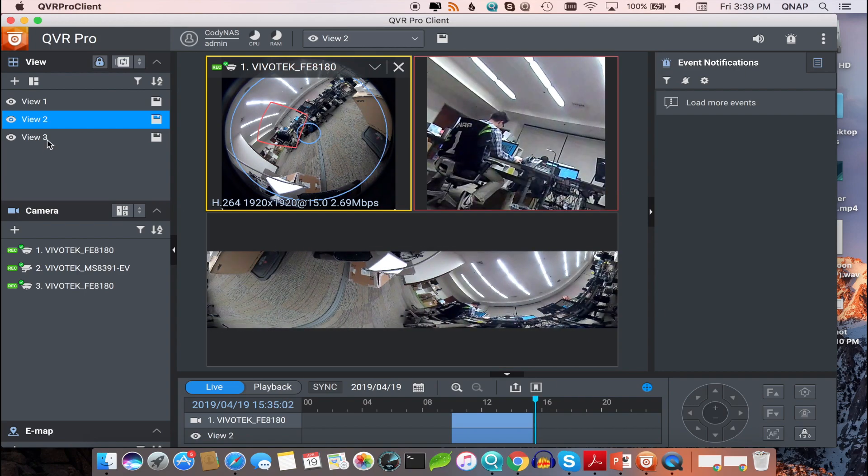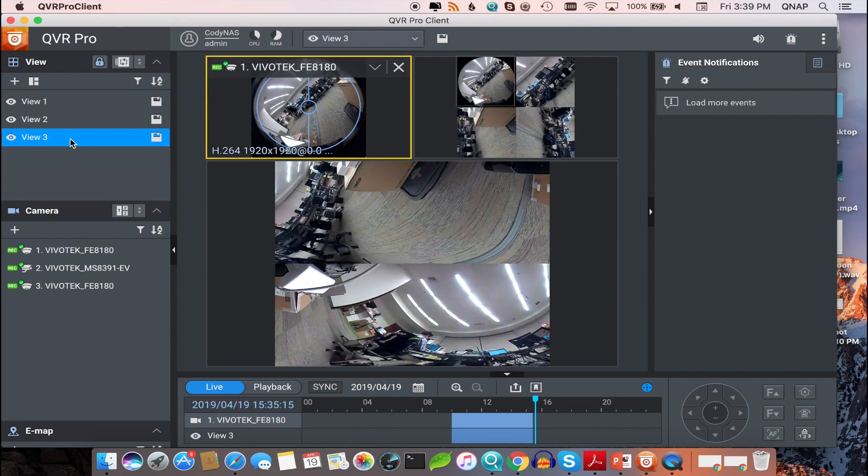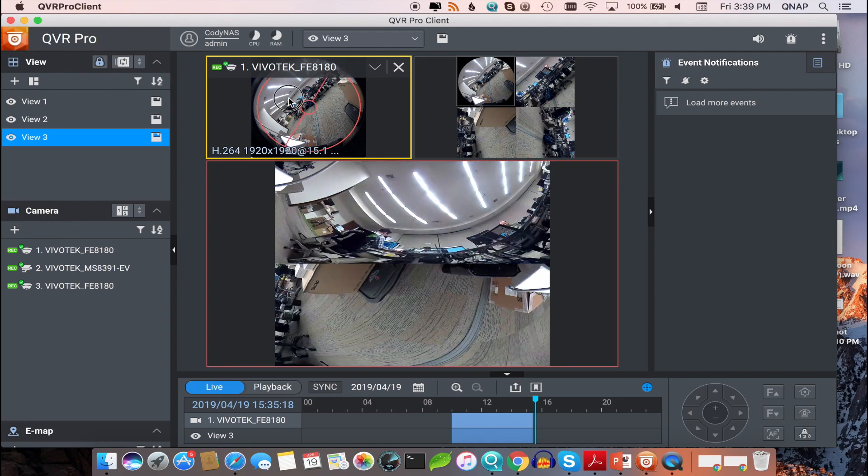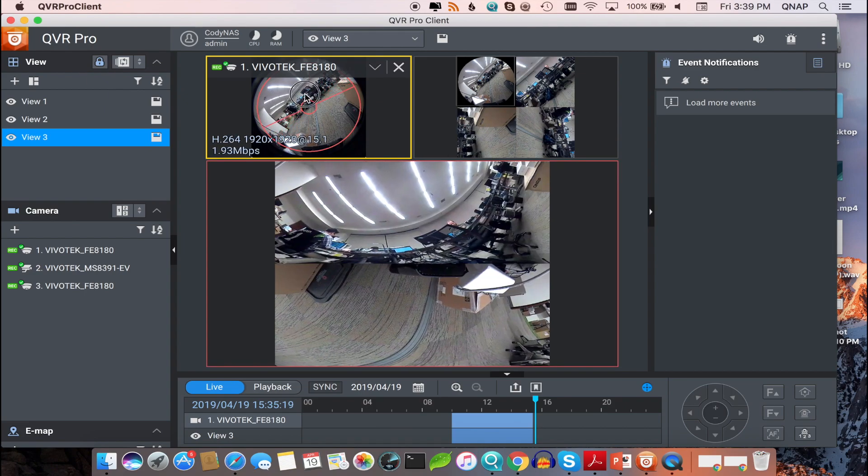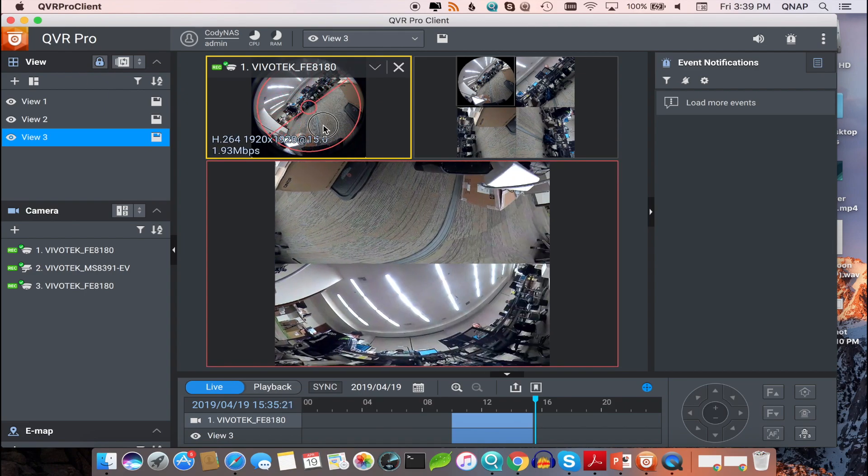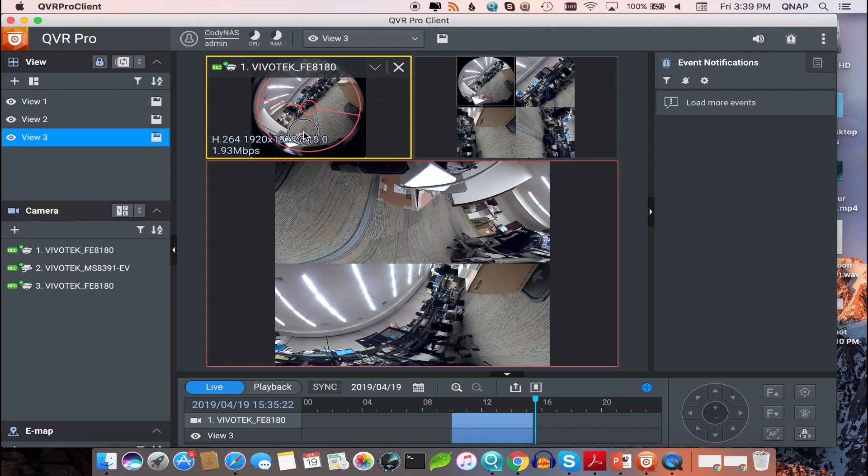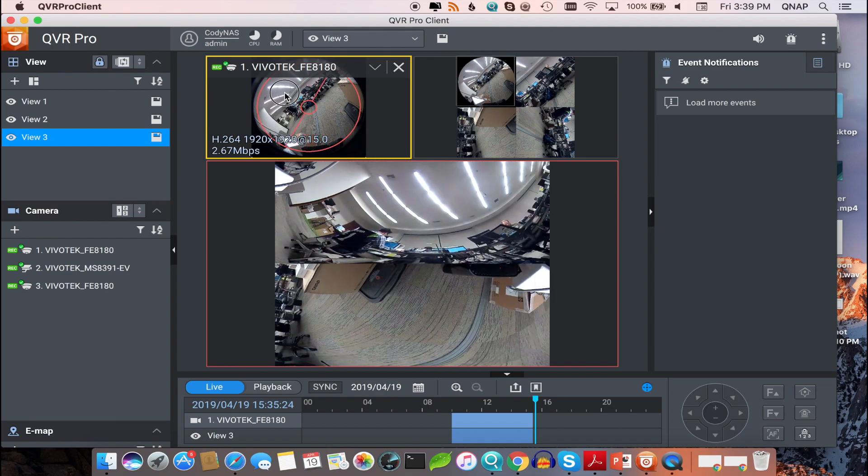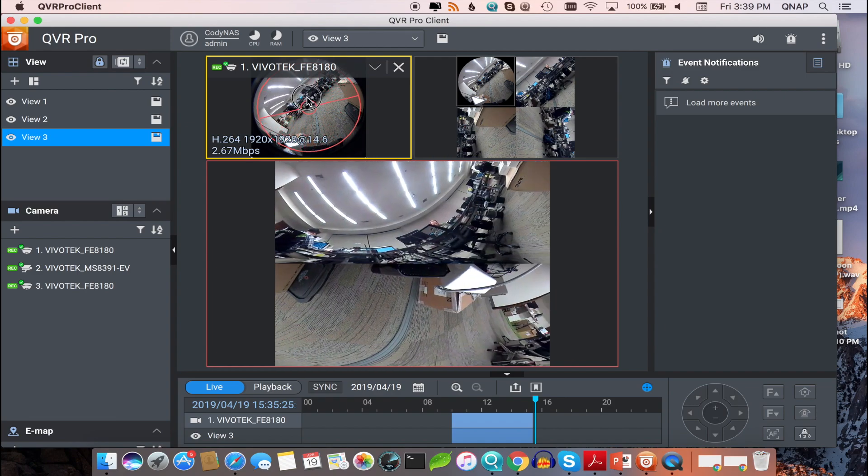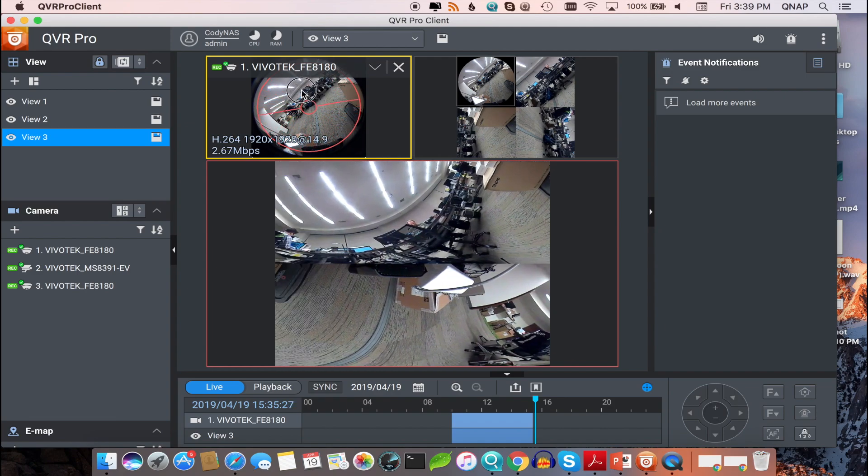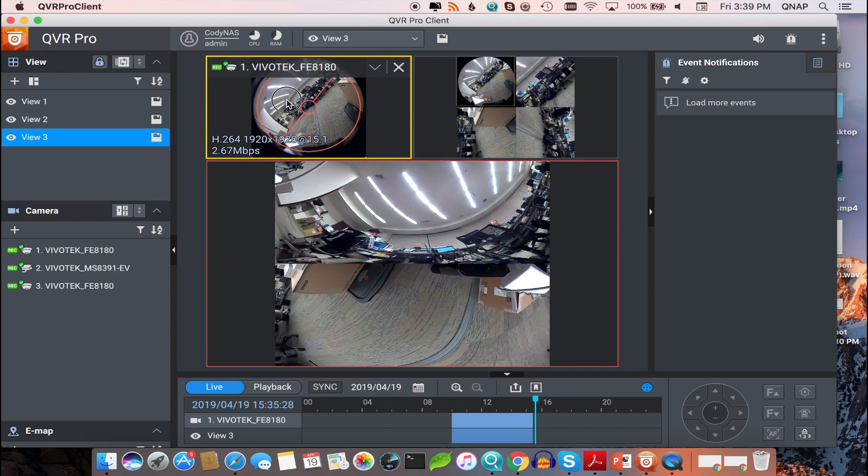And lastly, on the third view, you can see a split panoramic dewarped I have set up. So below, you'll see the view split on the top and bottom. And I have a quad panoramic view set up in the corner to the right.